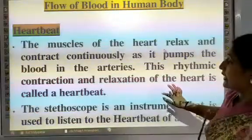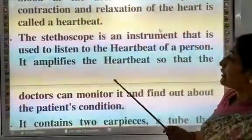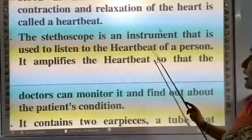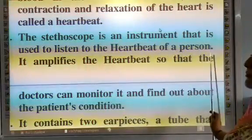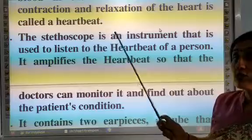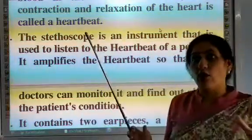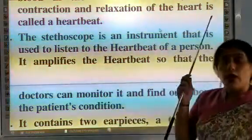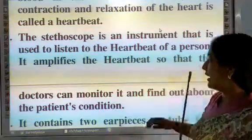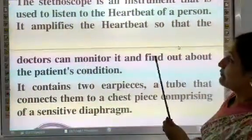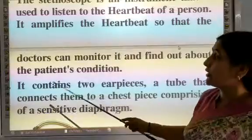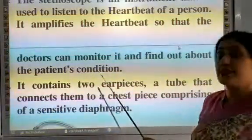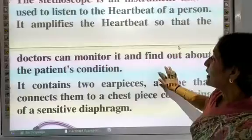The stethoscope is an instrument used to listen to the heartbeat of a person. It amplifies the heartbeat so that doctors can monitor and find out about the patient's condition.